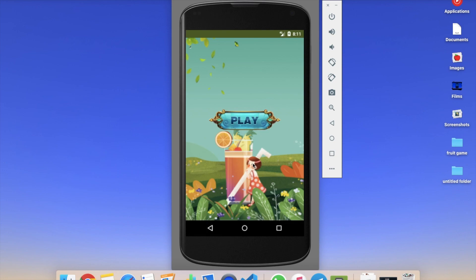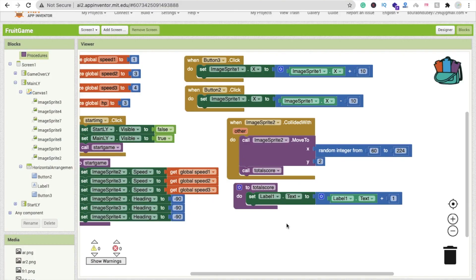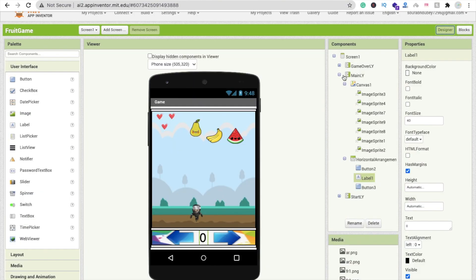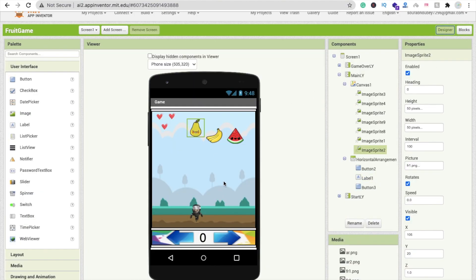That's the third part of this game. In this video we will learn how we can code the game over and restart button. Make sure you first watch the first part and second part, then watch this third part. We will also increase the speed because if the speed stays the same, the game will never end.